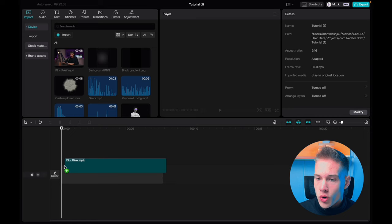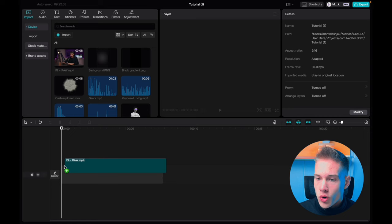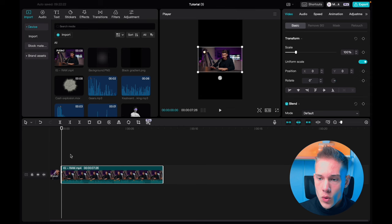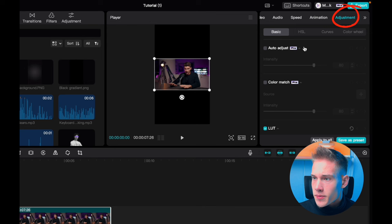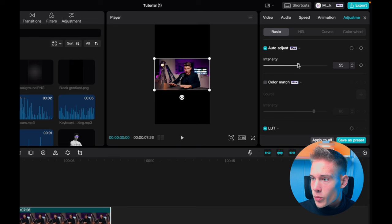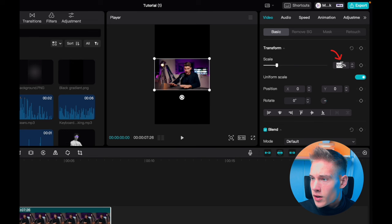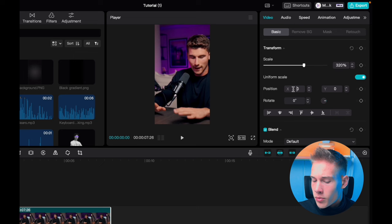Let's start by drag and dropping our raw clip on the timeline. I will be providing you guys with a whole asset pack that I used in this tutorial, so you can practice yourself. One of the essential things we need to do is to right click on a clip and hit extract audio. Then go to the right side of the software, click adjustments and hit auto adjust. Drag this slider to somewhere around 50%. Go to the tab called video, under scale put 320% and under position put minus 200.